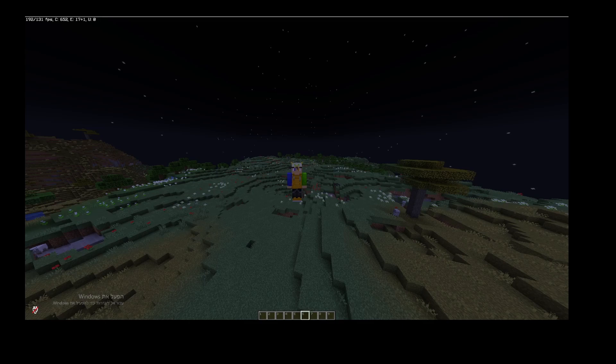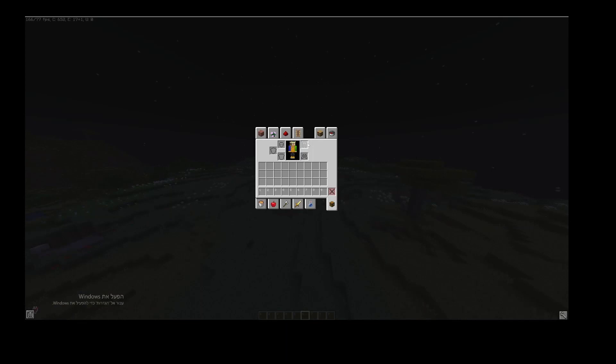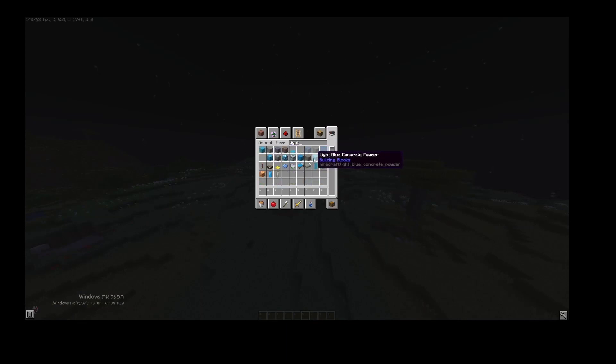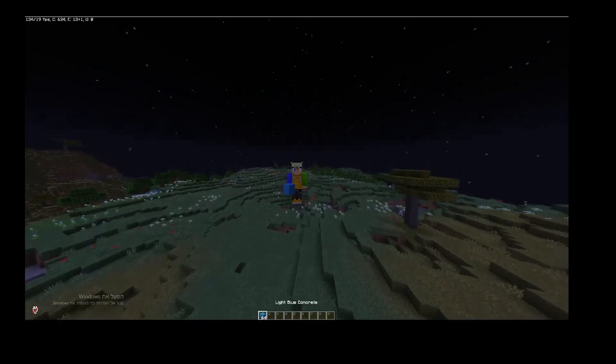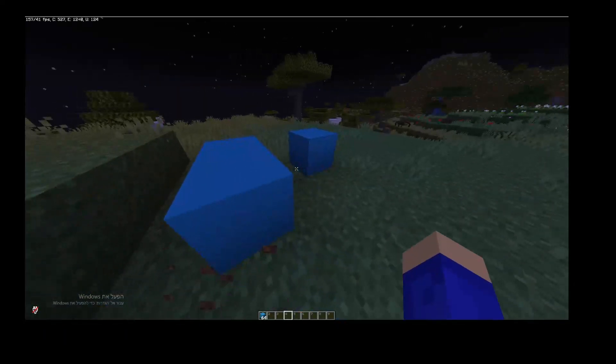But if you are just playing and you don't have OP, then you are probably going to need a way to get all of these tokens. So let's just go down here, and now let's do our trigger for getting tokens.